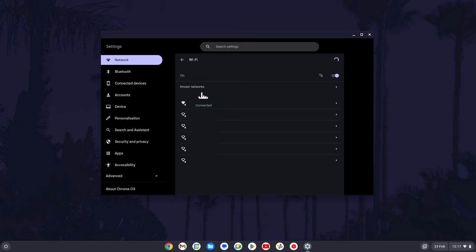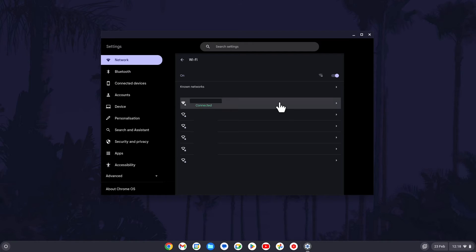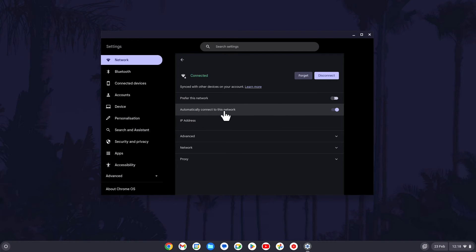Find the network you want to change the setting for, this will either be your current network or it will be within the known network section. Click on this network and then you can use the toggle switch next to where it says automatically connect to this network to turn it on or off.